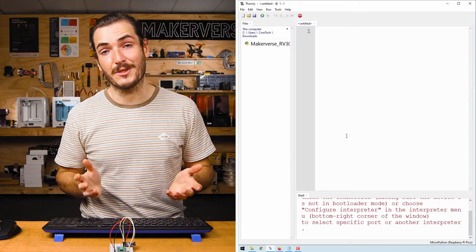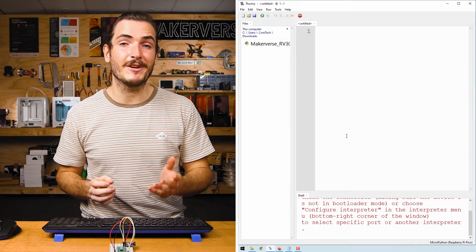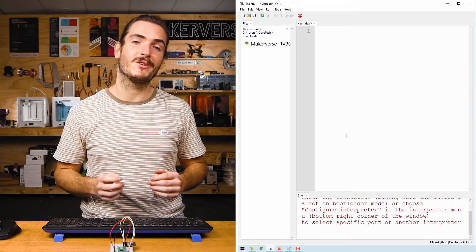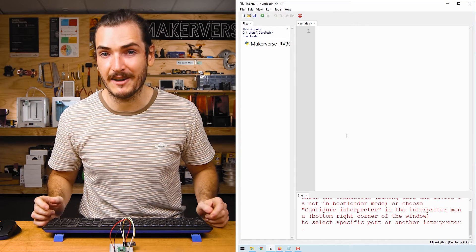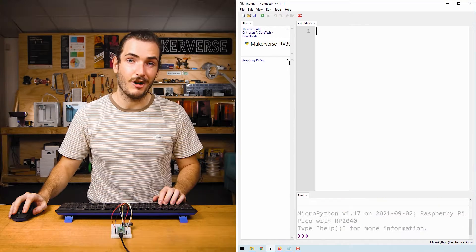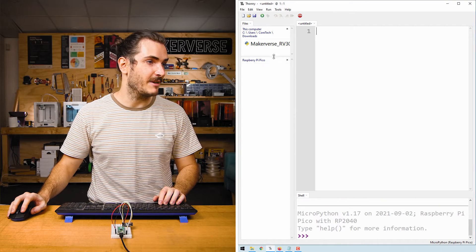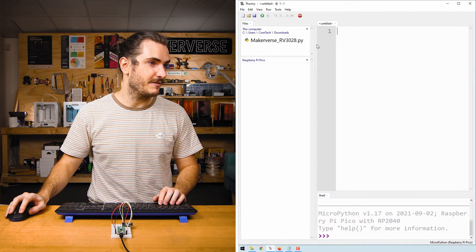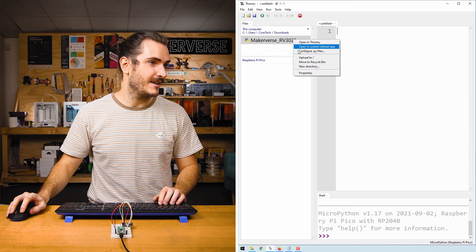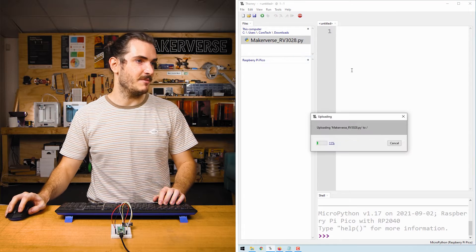We're going to be using Thonny to program our Pico. If you haven't used Thonny with Pico before, check out our guide for that. I'll open Thonny, connect to my Pico and right-click that file and upload it to the Pico.